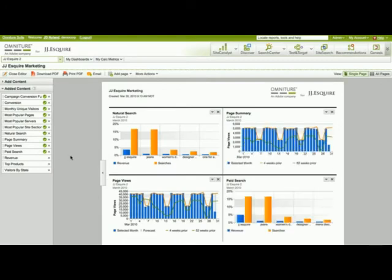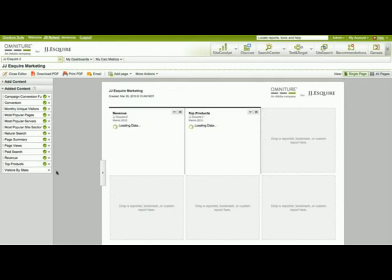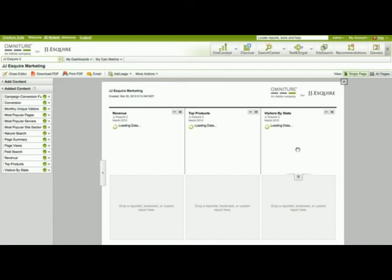And it looks like I've got three more reportlets left, so I'm going to go ahead and add another page. This time I'll add a three column page. And I'll drag and drop these three reportlets onto this template.